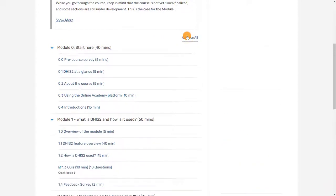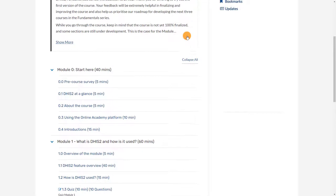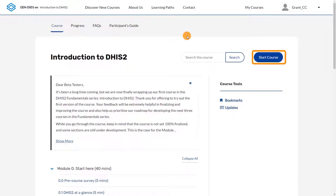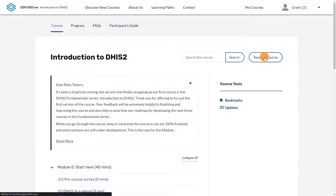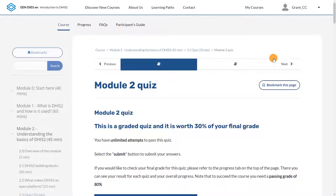You can start the course by selecting a unit from the course overview, or by selecting the Start Course button in the top right corner. If you've already begun, you'll instead see the Resume Course button. Every time you log in, you'll launch at the subsection you were last in.